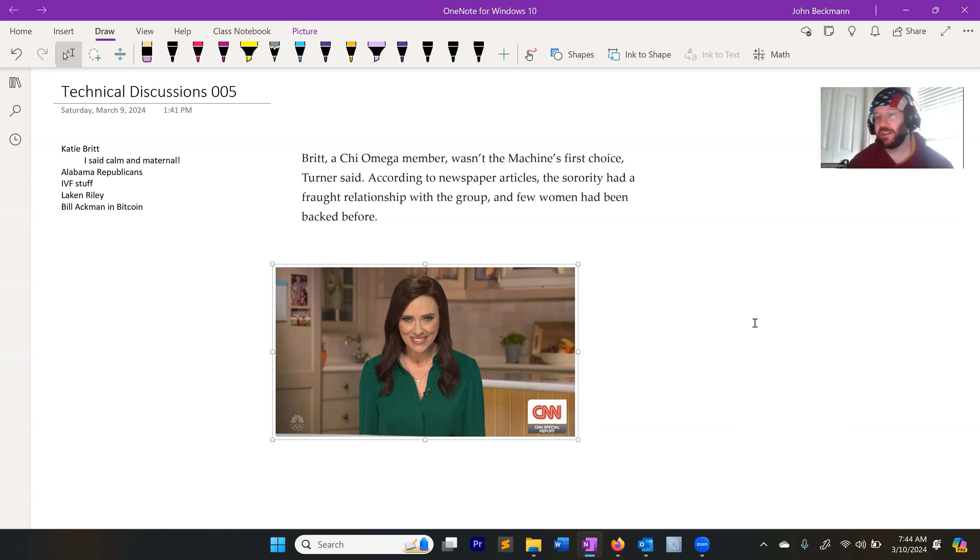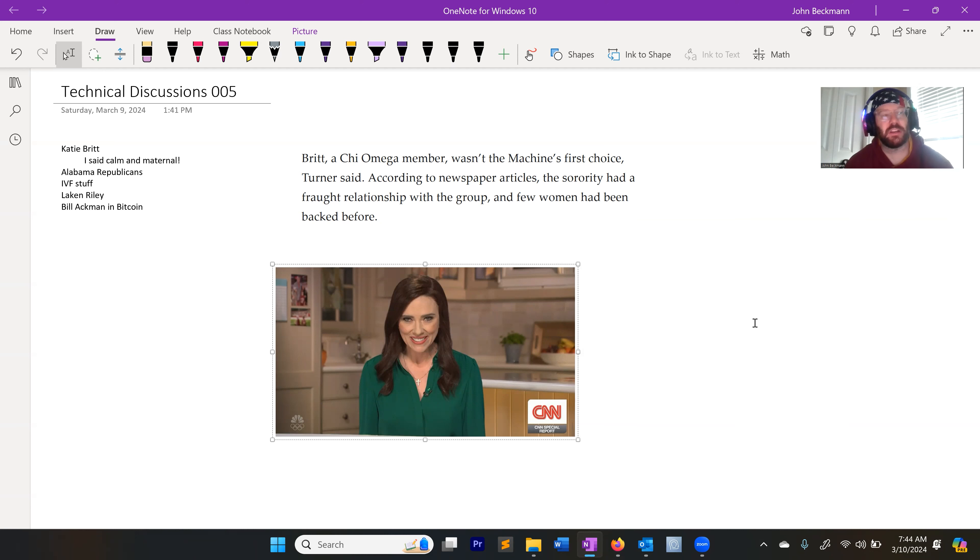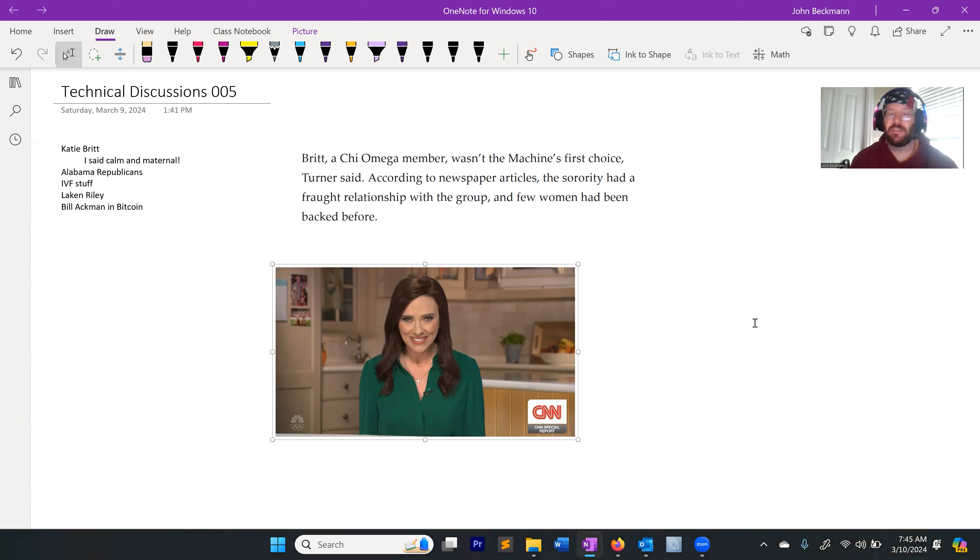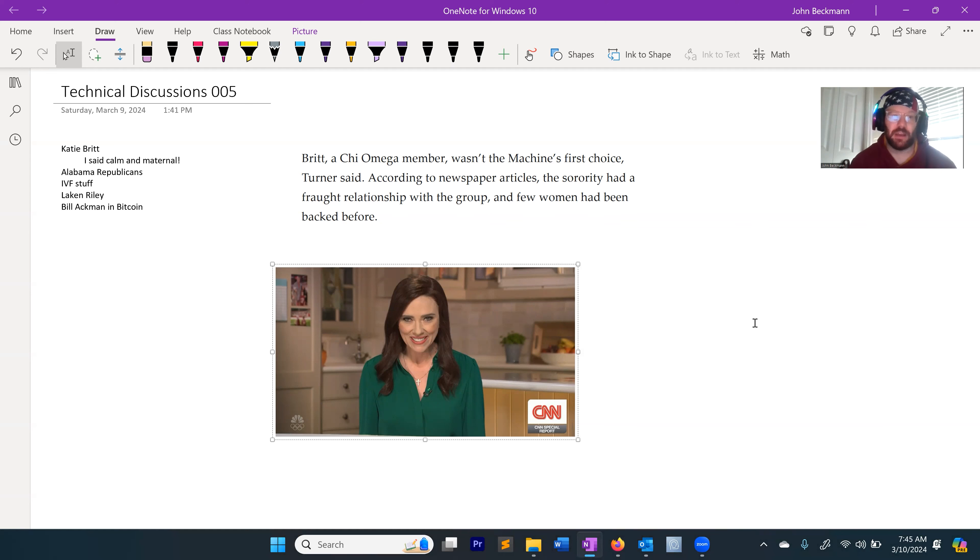At least here in like deep South, like Mississippi, Alabama, Louisiana - probably a little bit different in Texas. But here it seems like they're selecting for this ability to be deceptive.